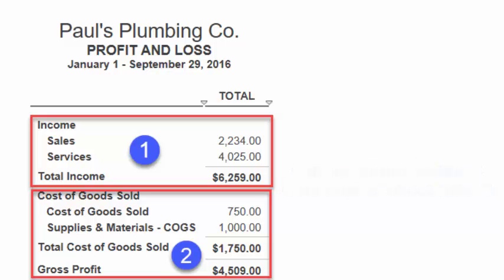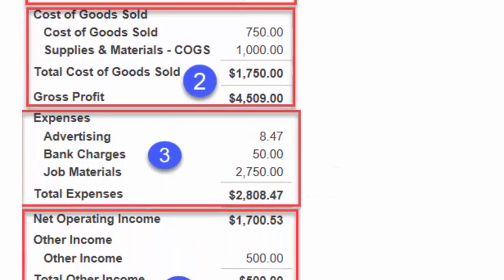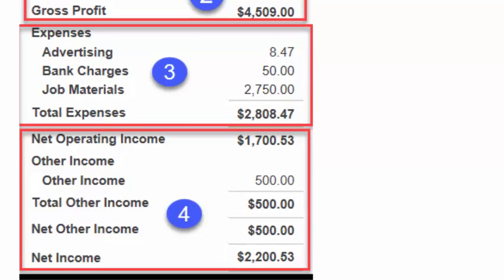Gross profit represents the profit before operating expenses are subtracted. Typically, if you do not carry an inventory, then you will not have cost of goods sold on your profit and loss statement. Section 3 shows the expenses the business has incurred, such as advertising costs. Pulse Plumbing had total expenses of $2,808.47.